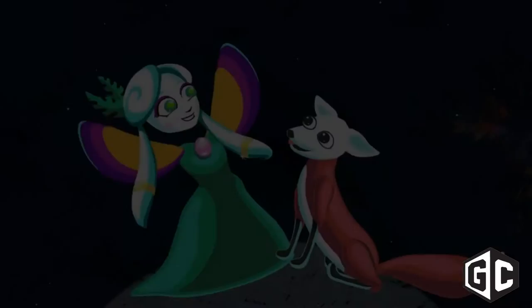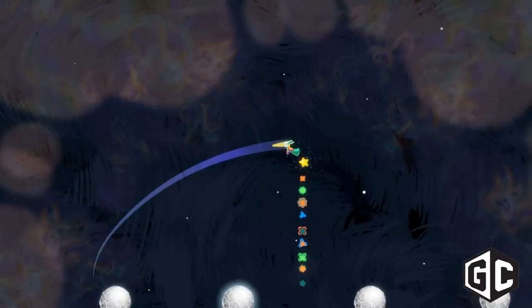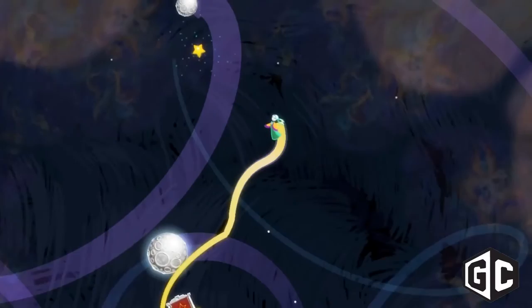What is Gravity Ghost? Gravity Ghost is a physics platformer in outer space. Some people have called it a Little Prince style almost. You're a little ghost girl running around planets, hopping around collecting stars and helping animal spirits reunite with their bodies.